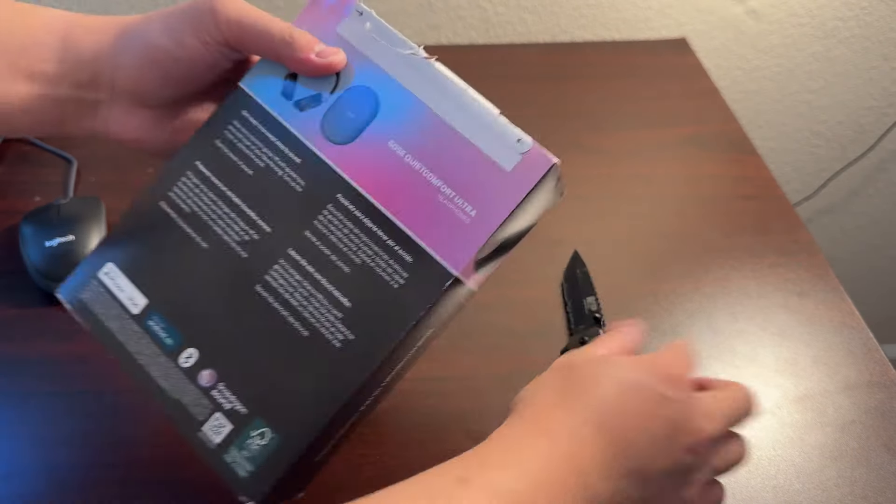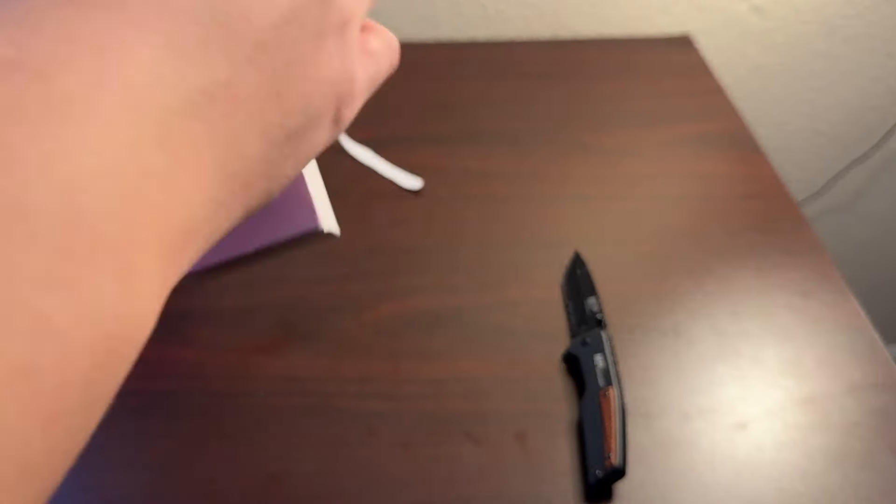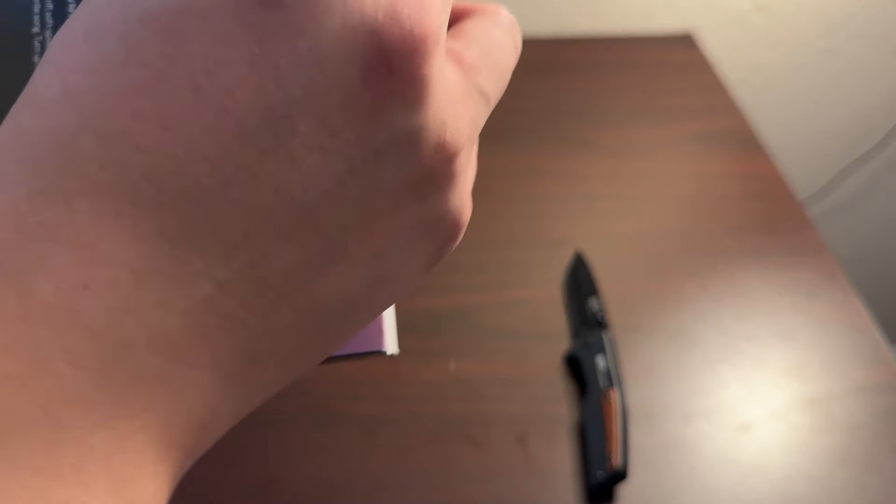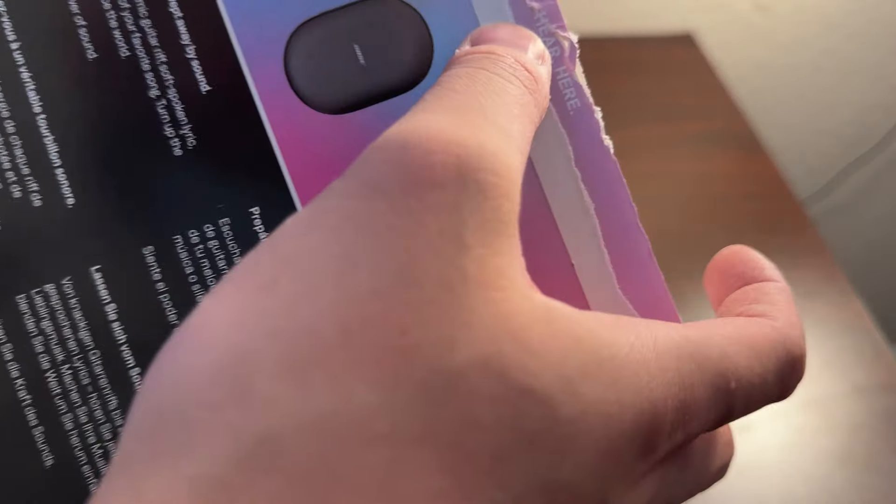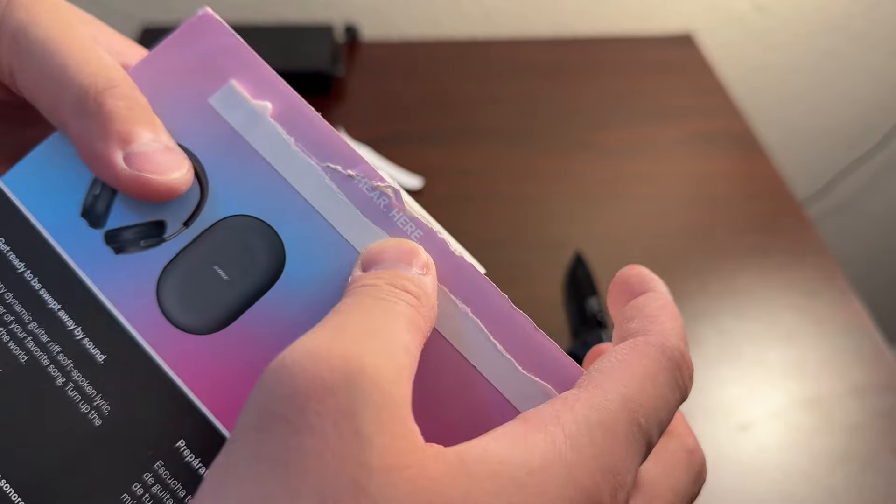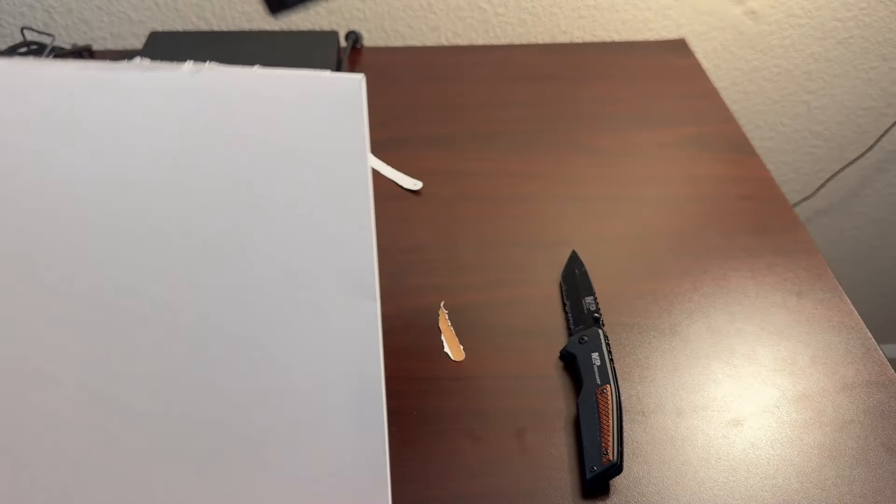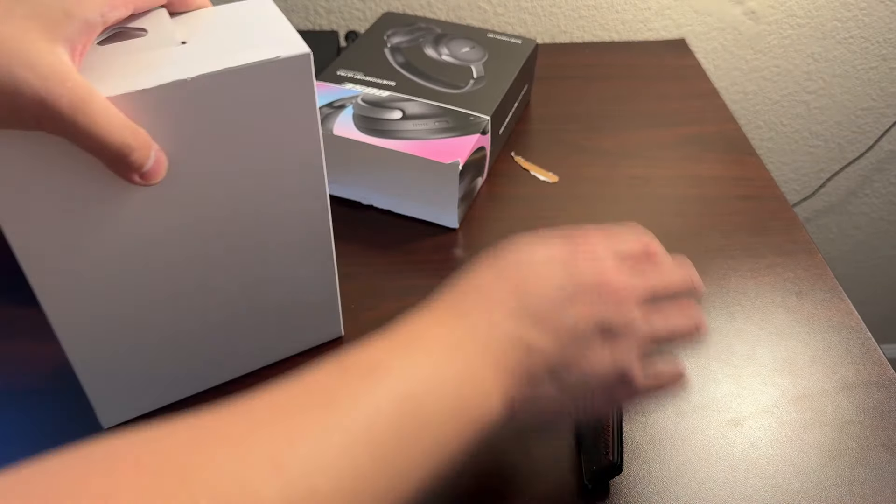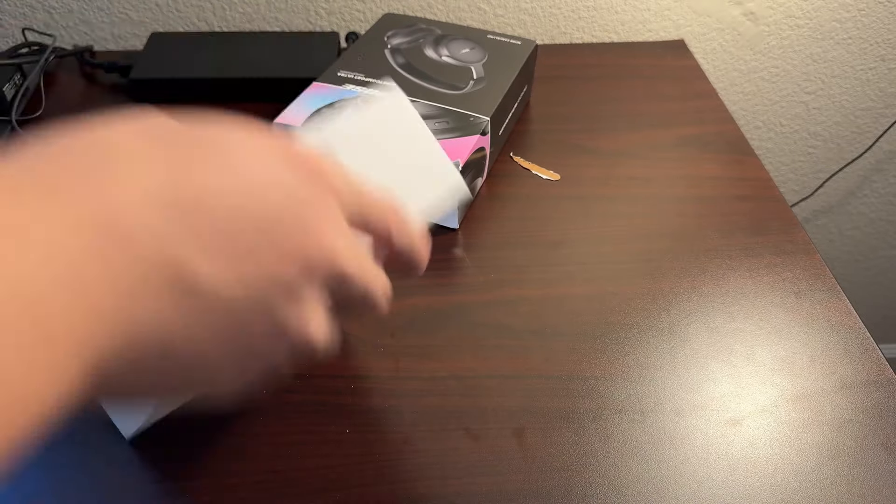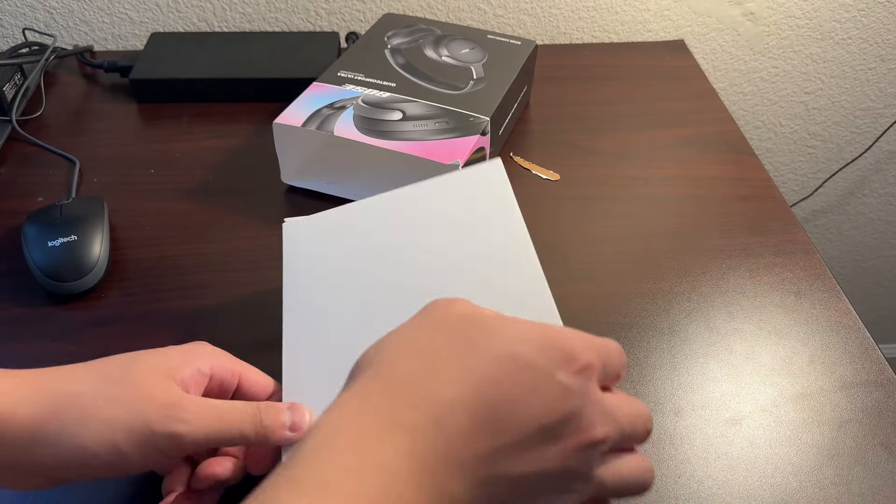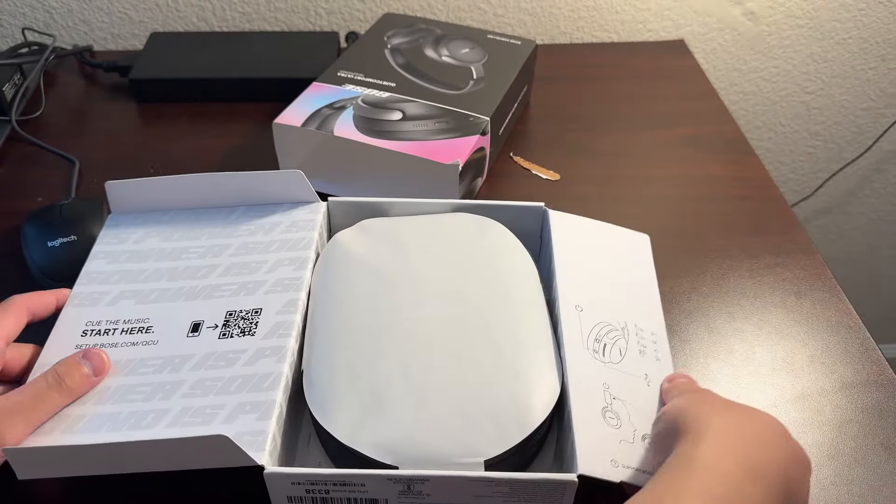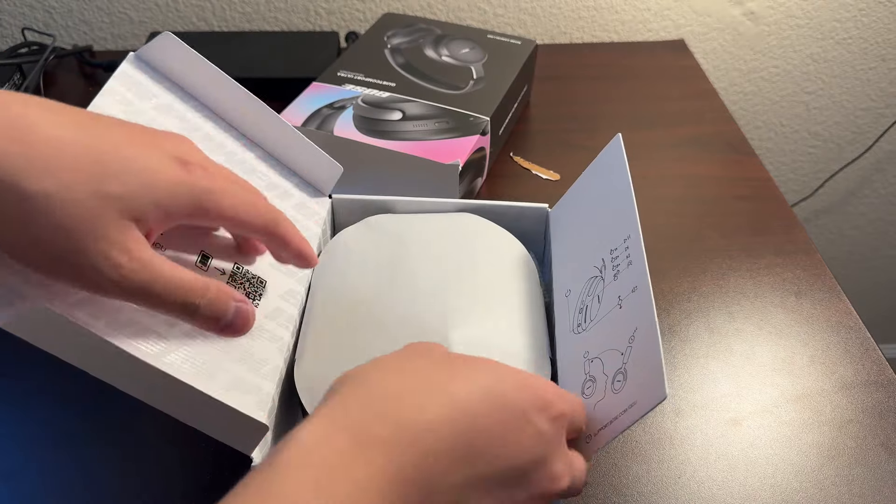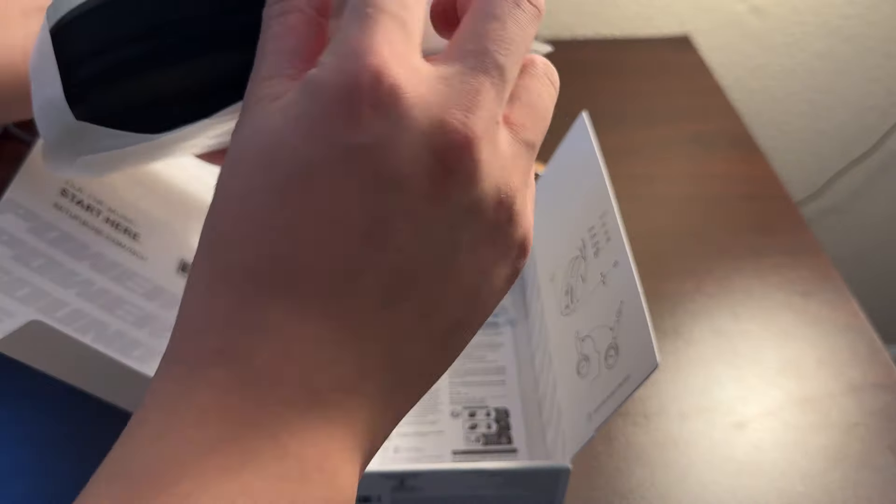I just realized there's a pull tab. Got this on sale, Amazon Prime Day, $350 compared to the normal $430. It is brand new.